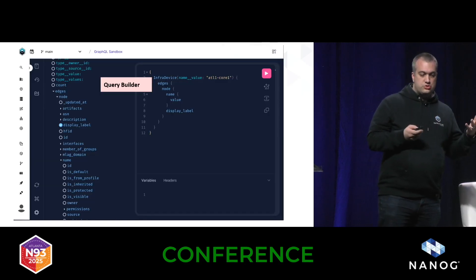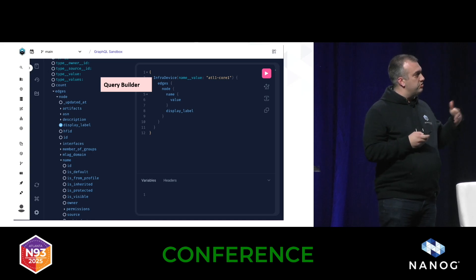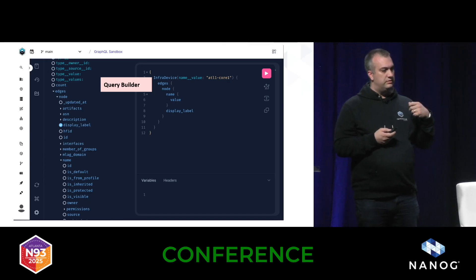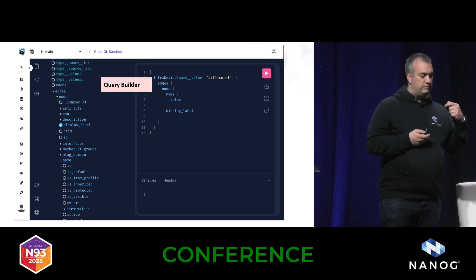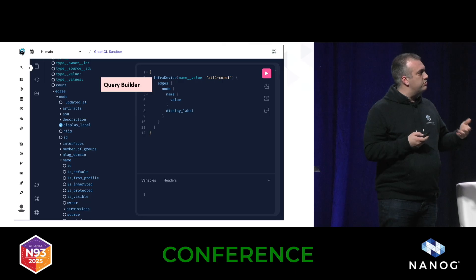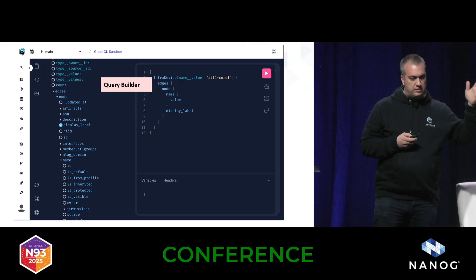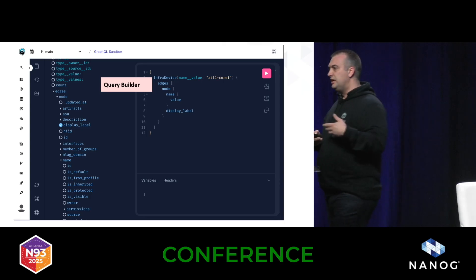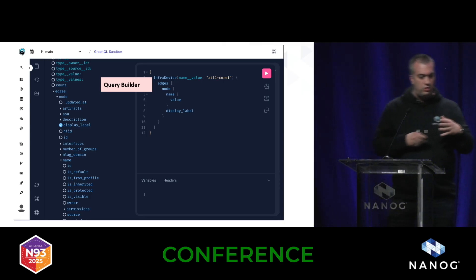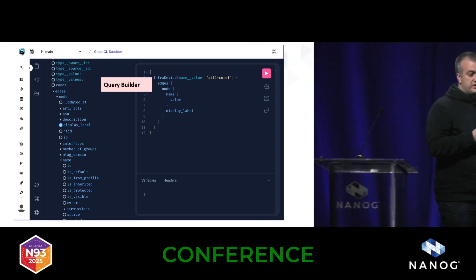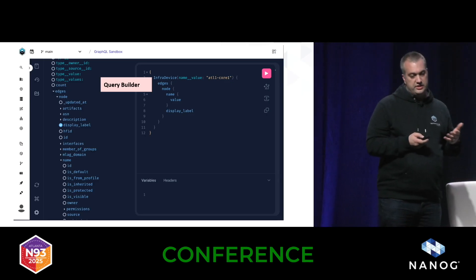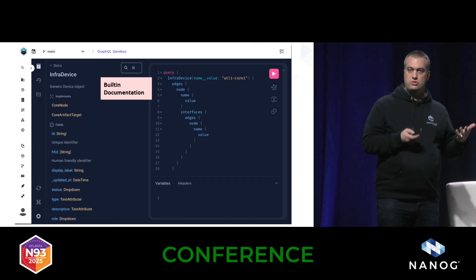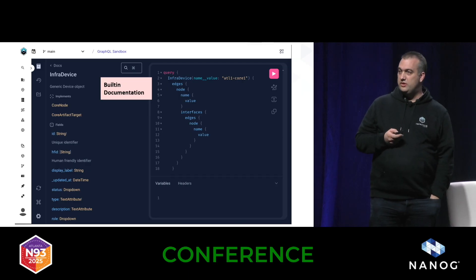Because we have such a strong schema, there's a playground that really helps users build their queries and explore the schema — it's very easy to consume. All of that comes from having this well-defined schema at the core. GraphQL usually includes built-in documentation, which is a very nice side effect of having a GraphQL interface.